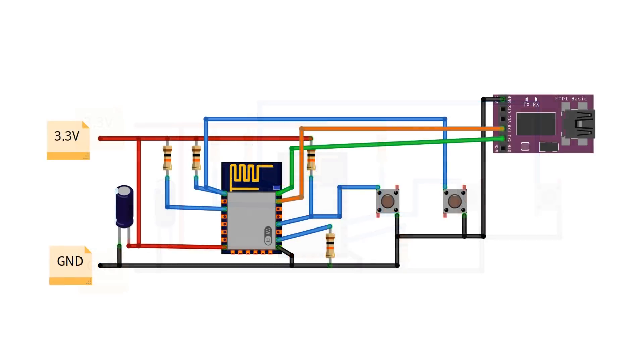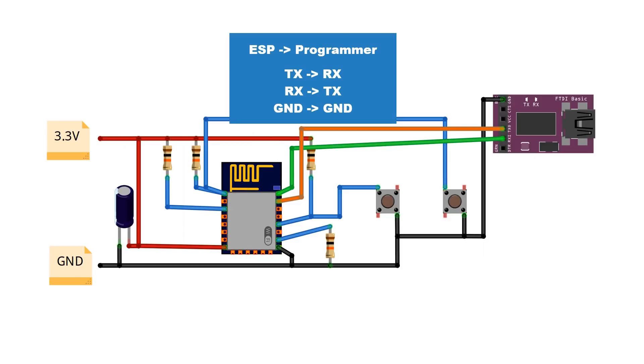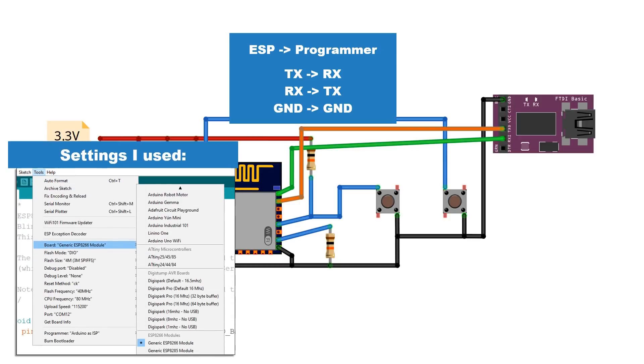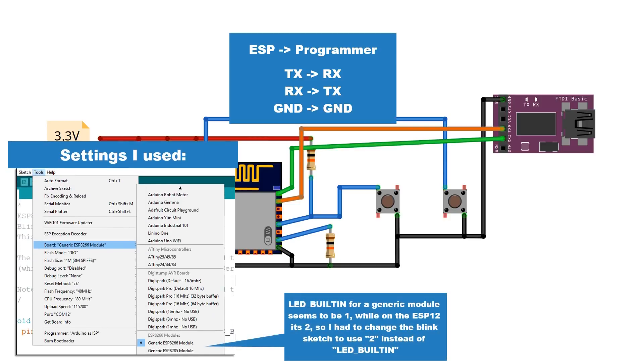And finally to connect up the programmer, you need to connect the TX and RX to the opposite pins on the ESP. Also most of the programmers don't have a strong enough power supply to power the ESP, but you'll need to connect out the ground, so connect ground to ground, but power the ESP externally.